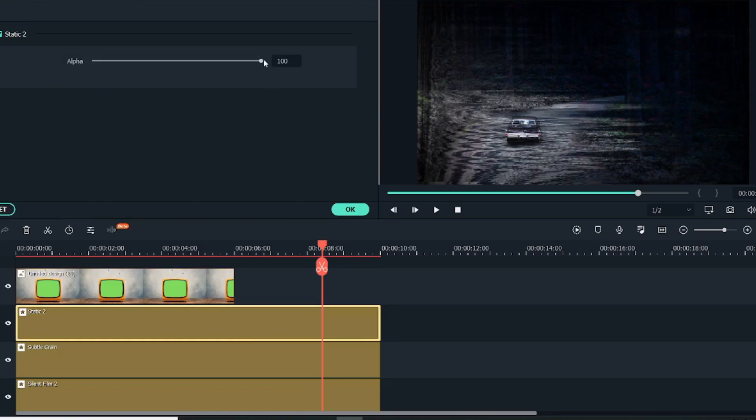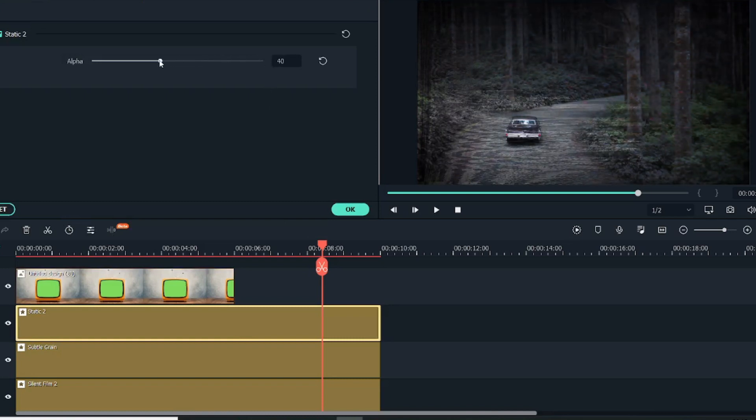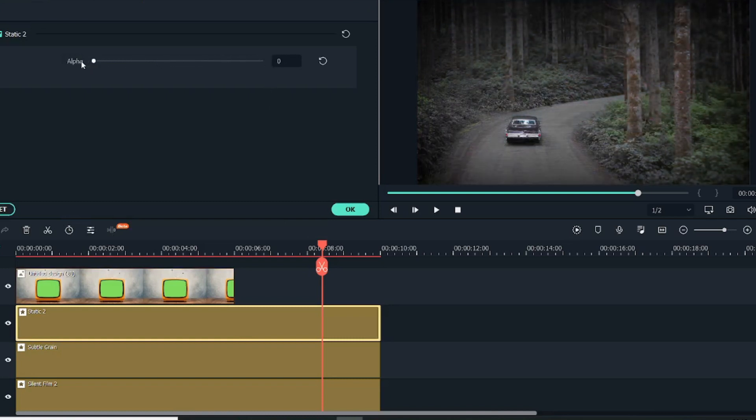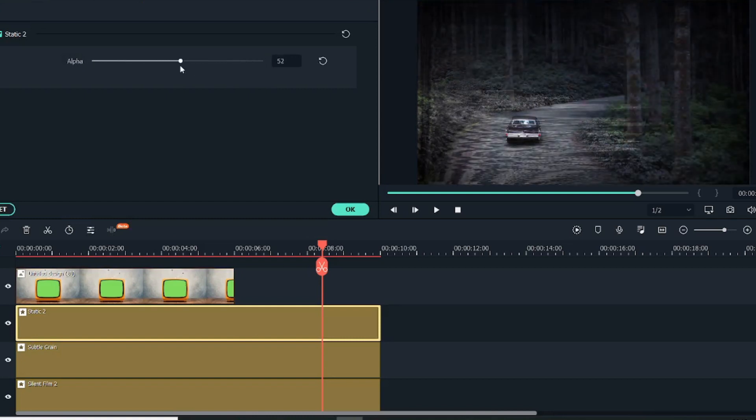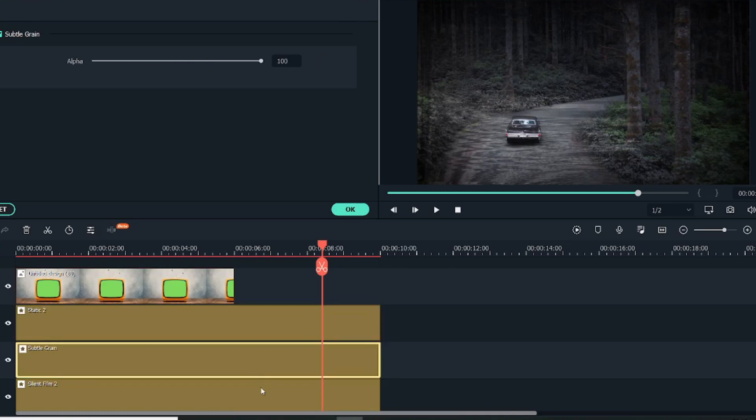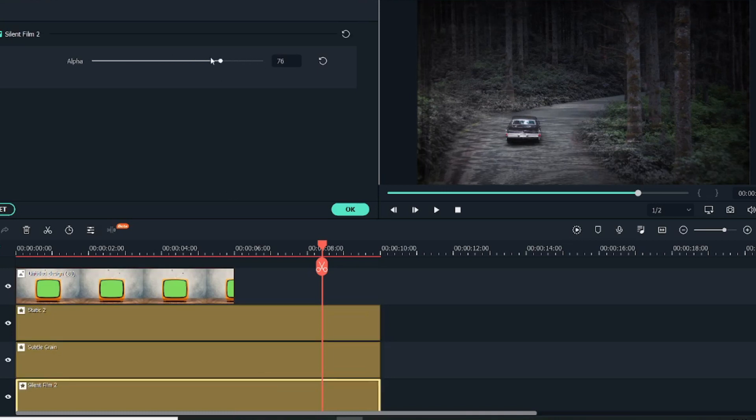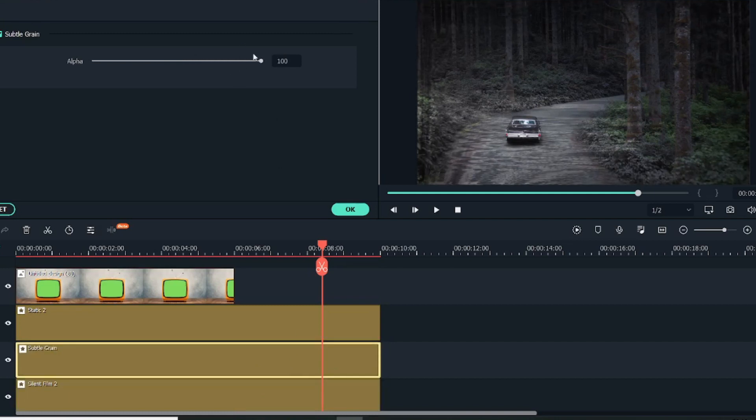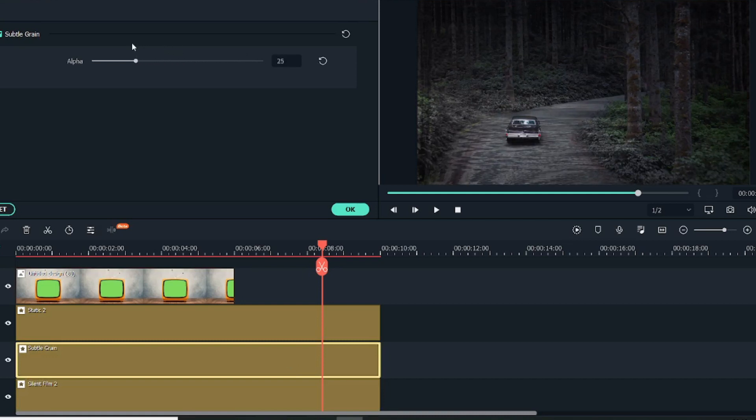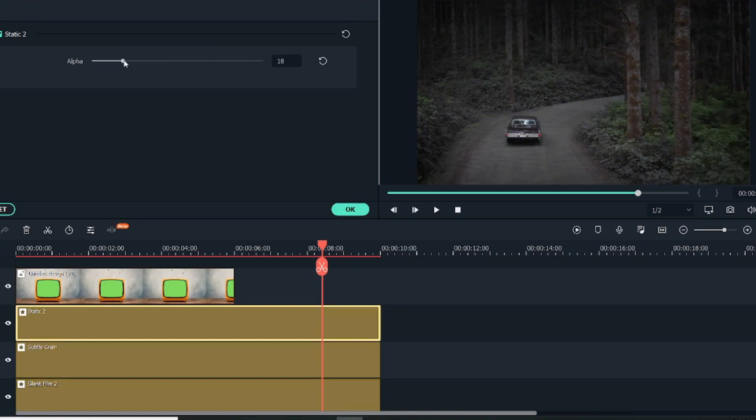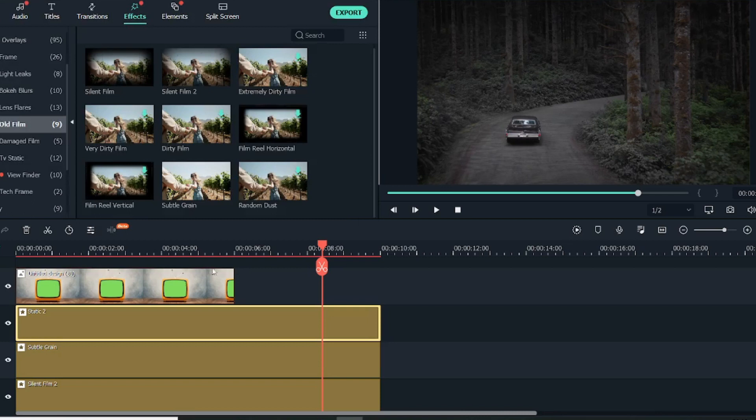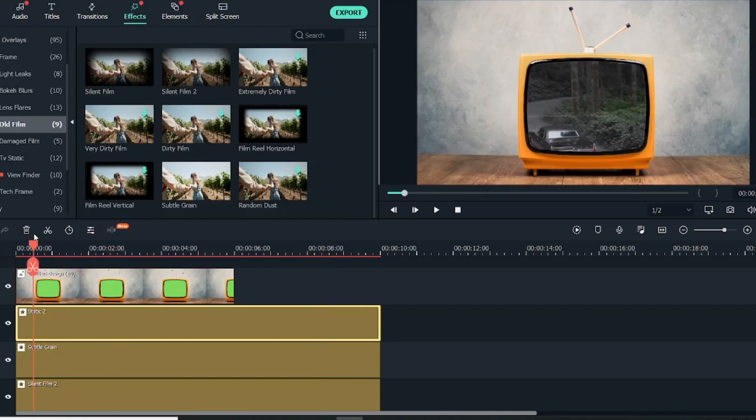What we'll do is double-click on the static and we might decrease the alpha a little bit. As you can see, this increases the color white. Let's just keep it over here. Let's also decrease the silent film. Let's see how it looks. Let's keep it over here, and the subtle grain.